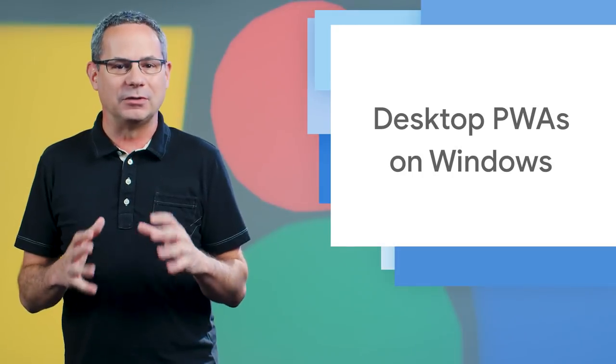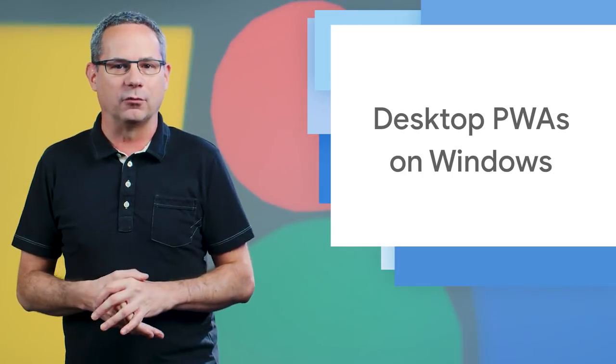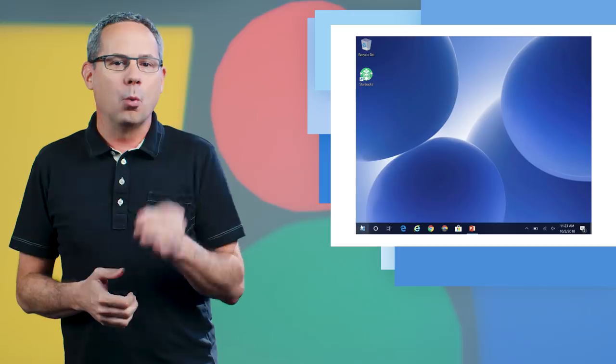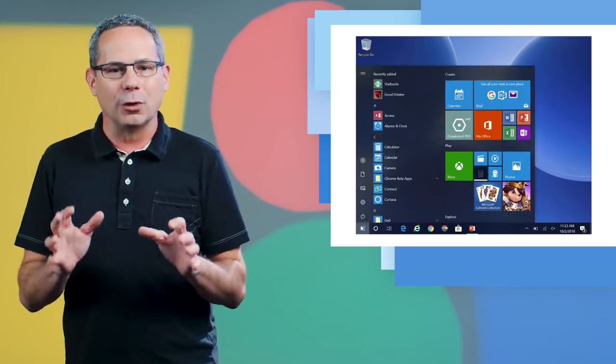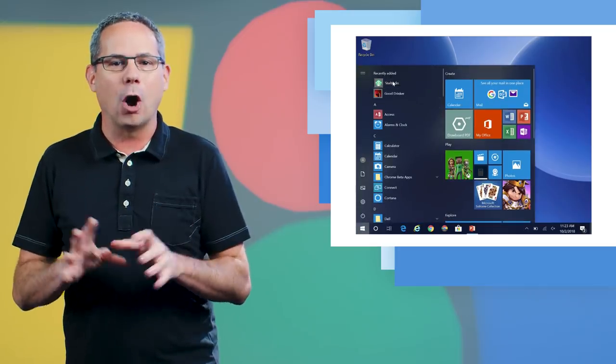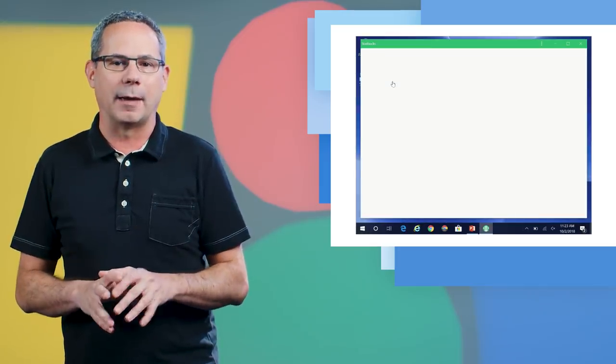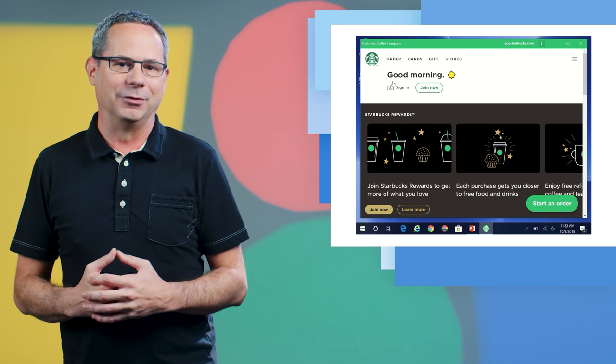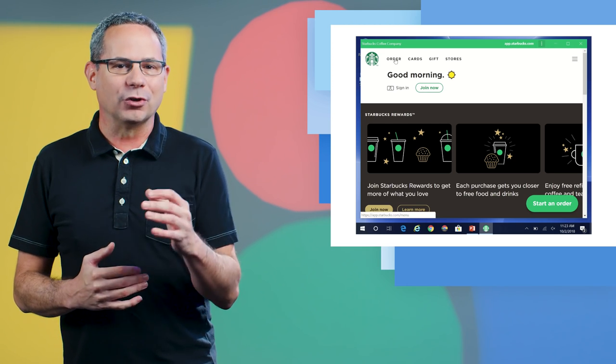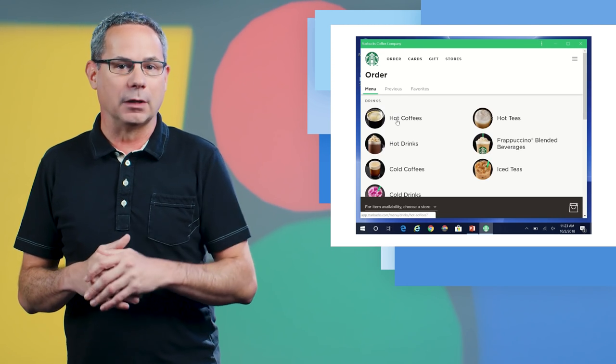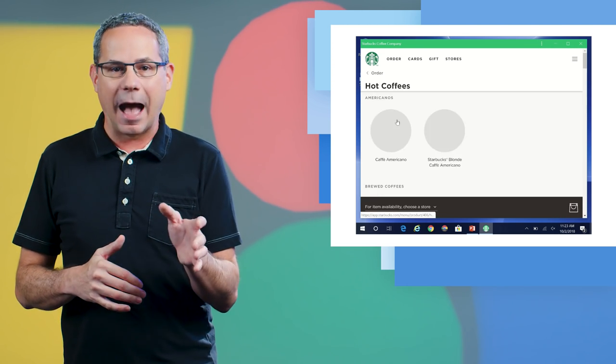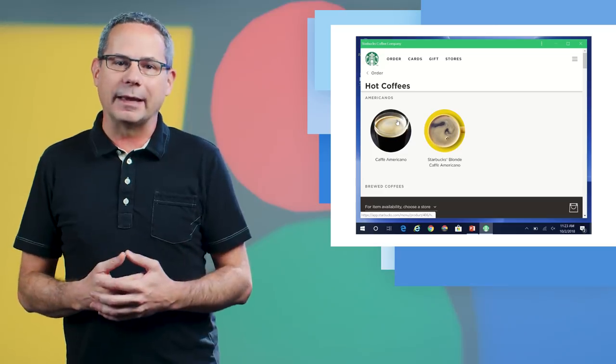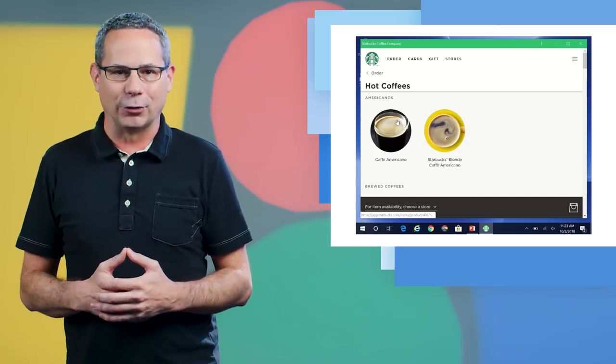Users can now install desktop progressive web apps on Windows. Once installed, they're launched from the Start menu and run like all other installed apps, without an address bar or tabs. Service workers ensure that they're fast and reliable. The app window experience makes them feel like any other installed app.